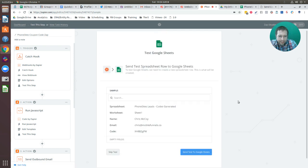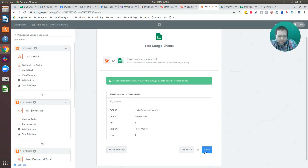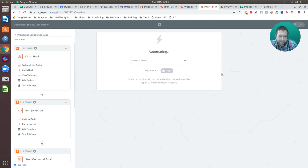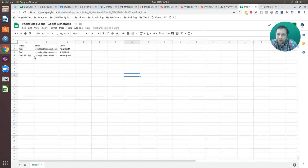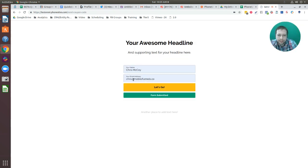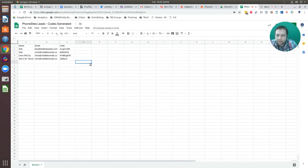Select Continue and send the test to Google Sheets. Let's hop over to Sheets — that's the second test I had done. Let's go back to Zapier, finish this, turn it on, and run another live test. I'm going to go back and submit the form again. Let's hop over to Sheets — the lead information pops through and our code is J2FEFSJV.